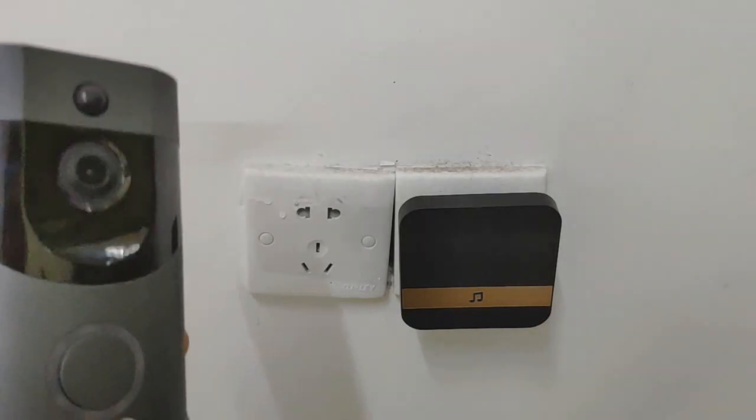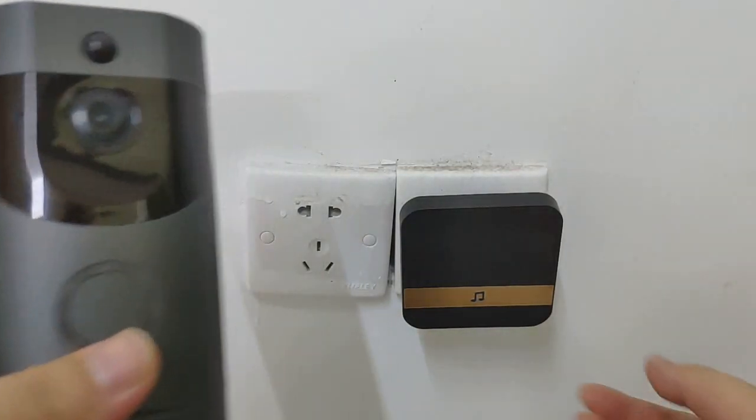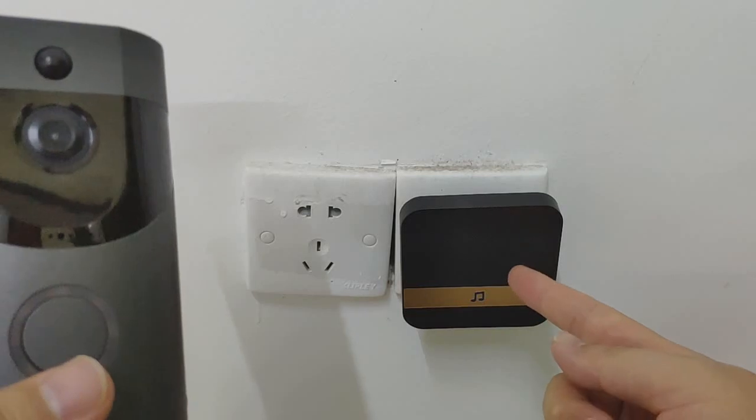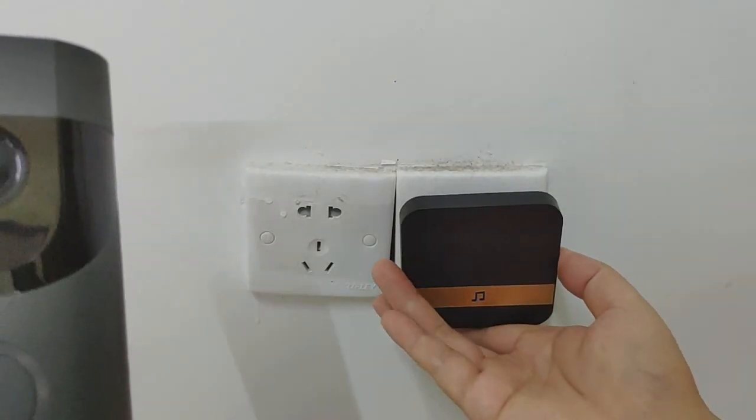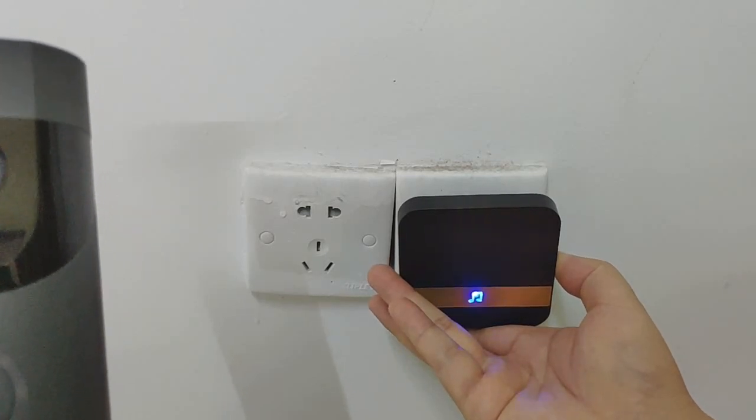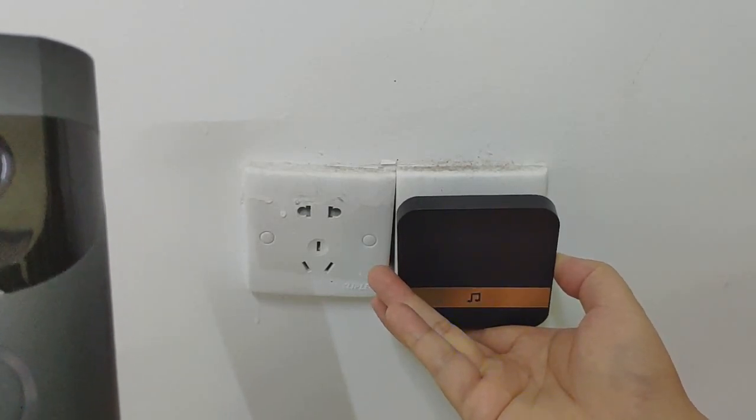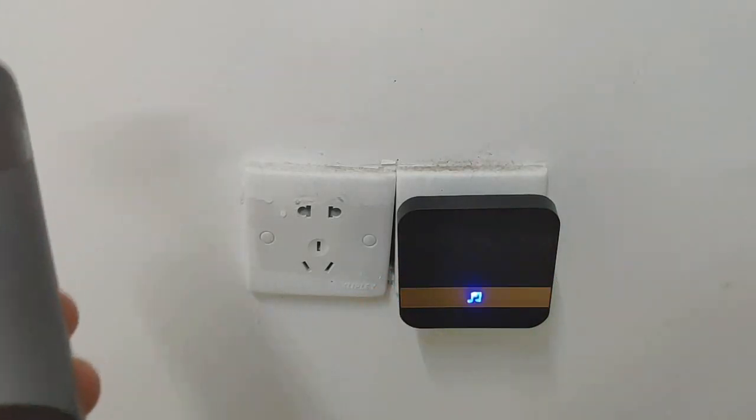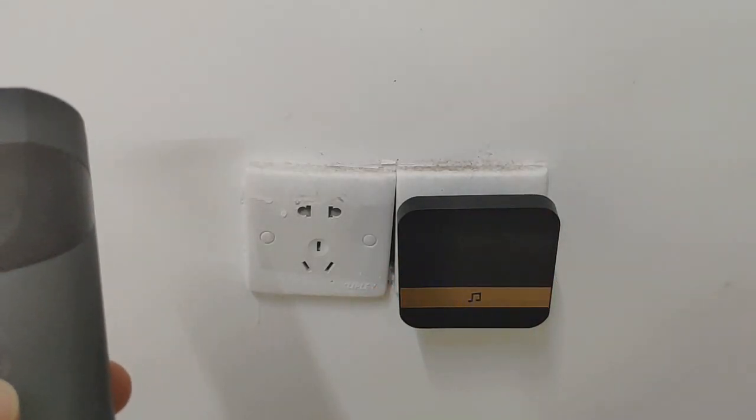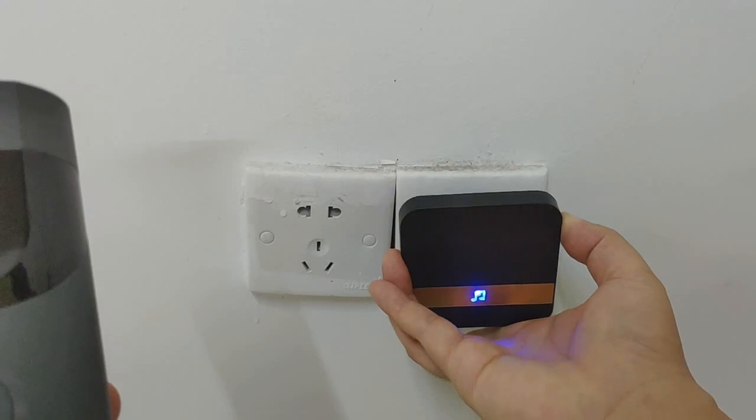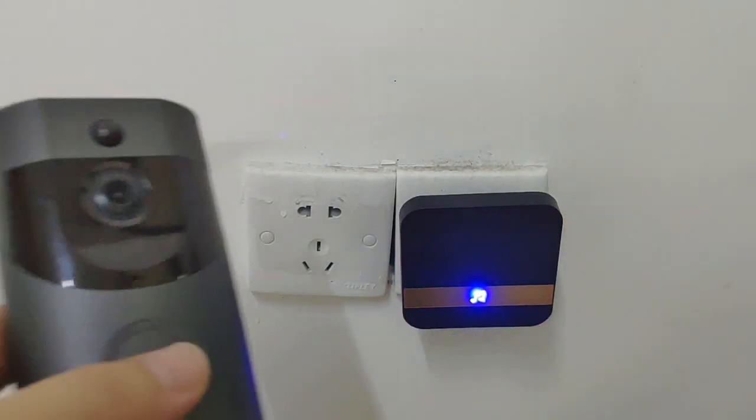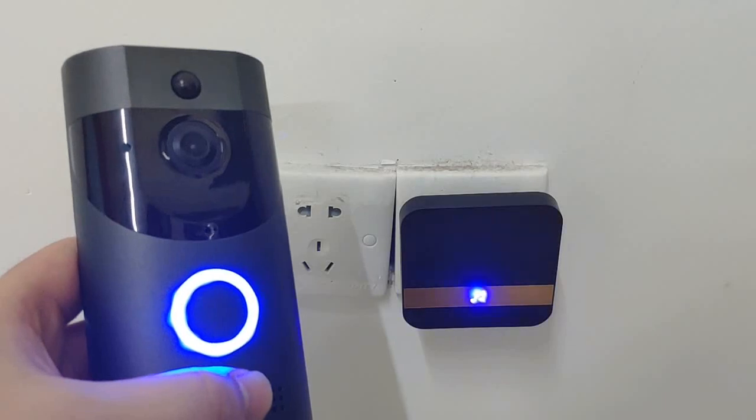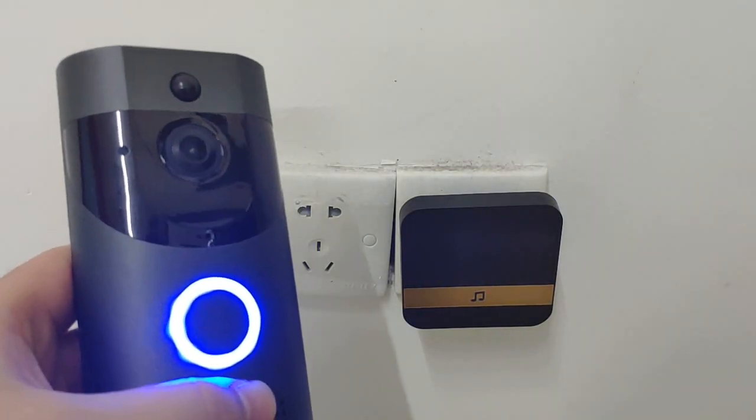Successfully. If you want to change the chime music, follow me. Press the forward button. If you want this music, press the volume button. Okay, the music has changed.